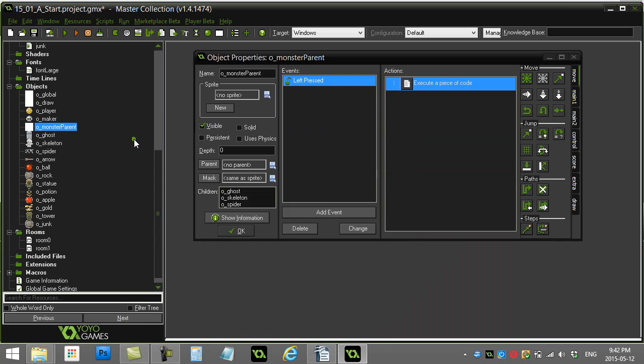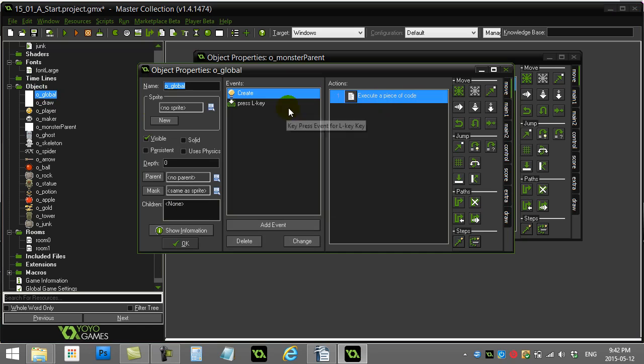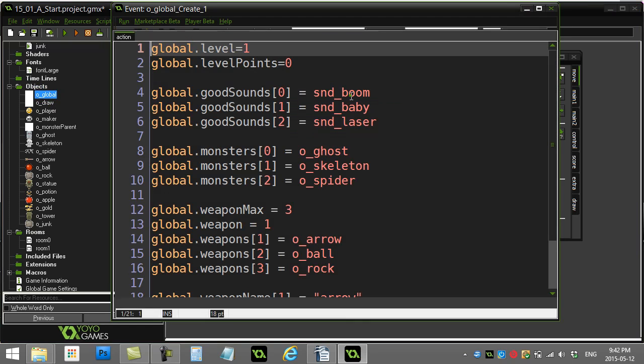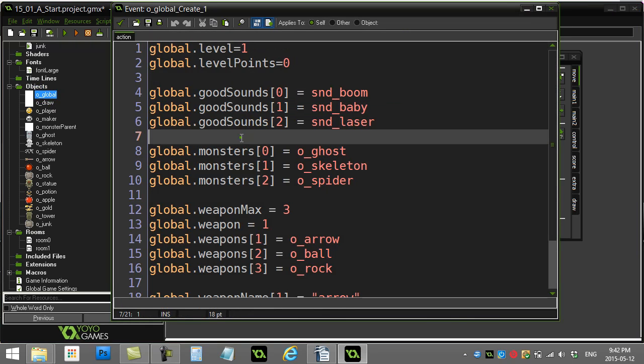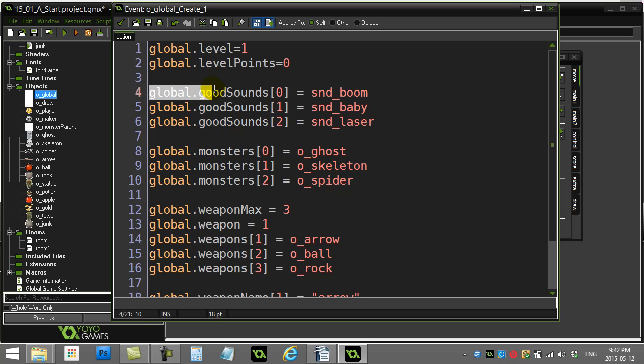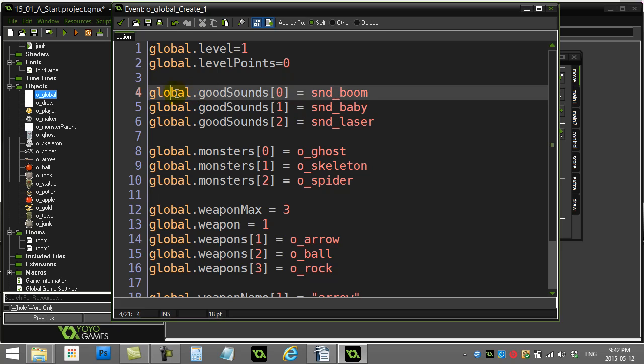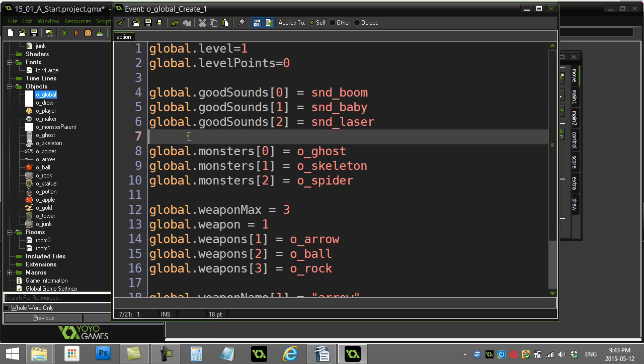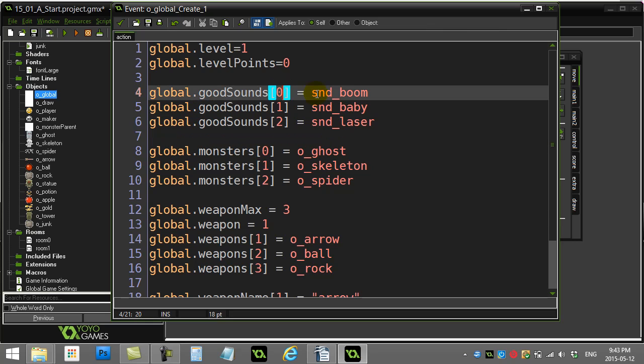First thing I've done is I have an object called global here, and I've made everything global just to make it a little easier to do the code. You'll see I've made this array global good sound zero. You don't have to make it global if you don't want to, but I didn't want to have to fiddle with object names in this example. What I have is slot zero has sound boom, slot one has sound baby, slot two has sound laser.